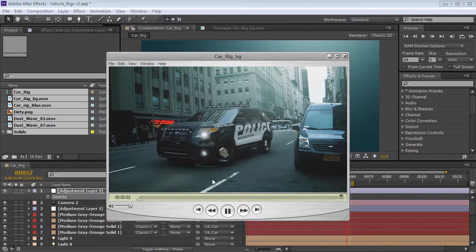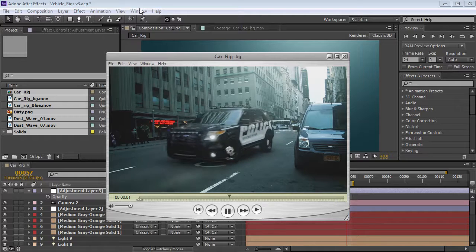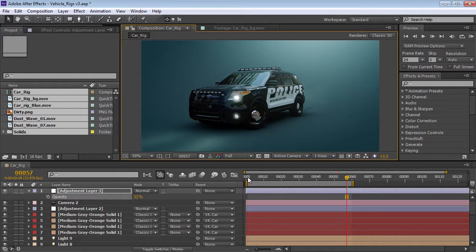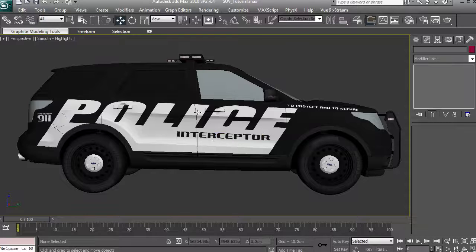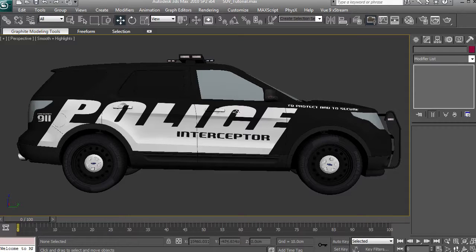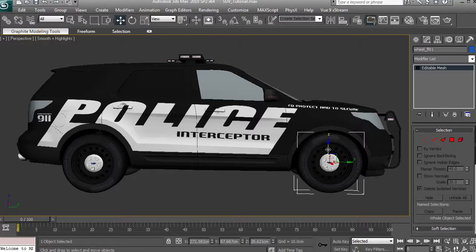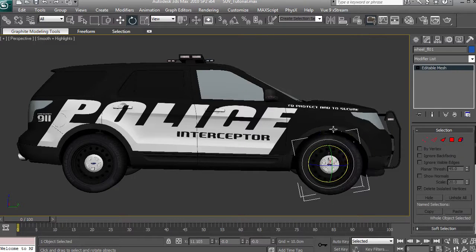Let's take a look at setting this up. But first, we need to import our models from 3D Max or from Cinema 4D to work with Element 3D. Let's go and take a look at exporting our vehicle for Element 3D. Now, we want to be able to have control over the individual objects, such as the wheels, so that we can make them spin.